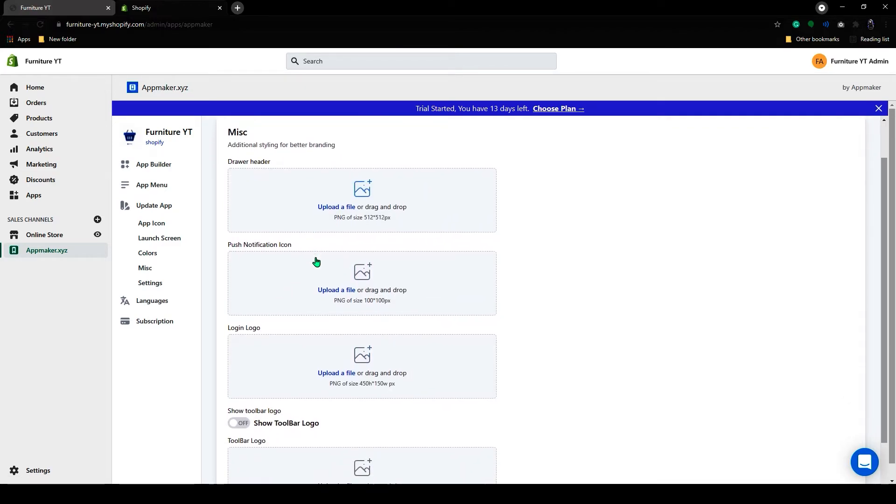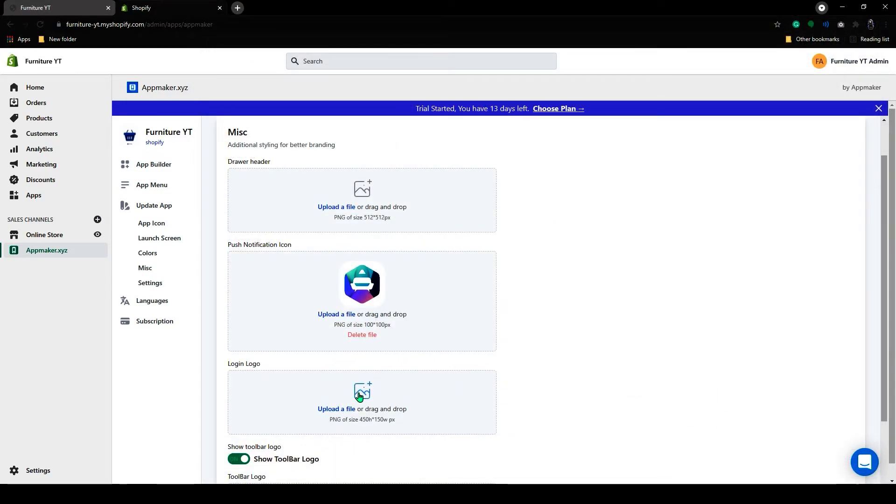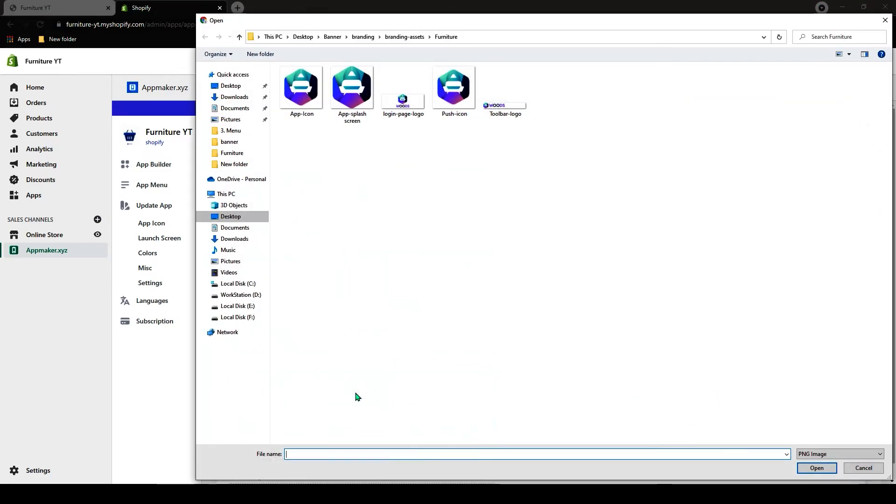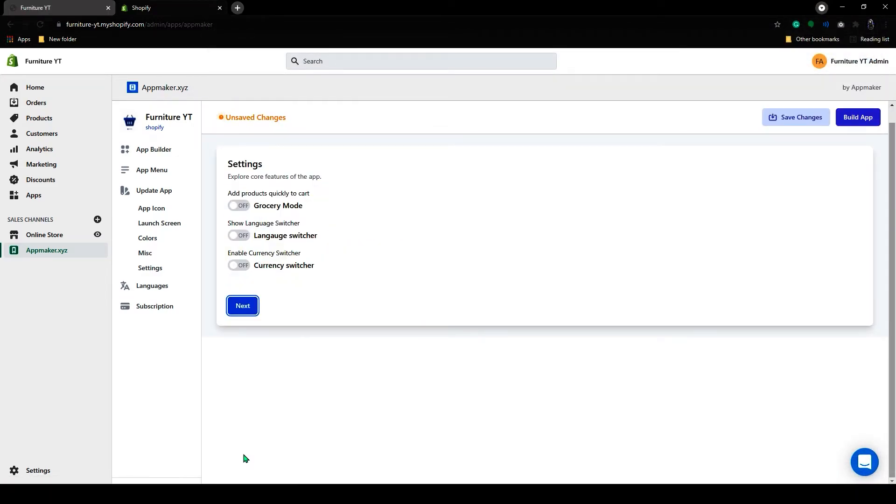On this page, you can add the drawer header logo, push notification logo, login logo, and so on. Let's add the logo here. After adding the logos, click on Next.